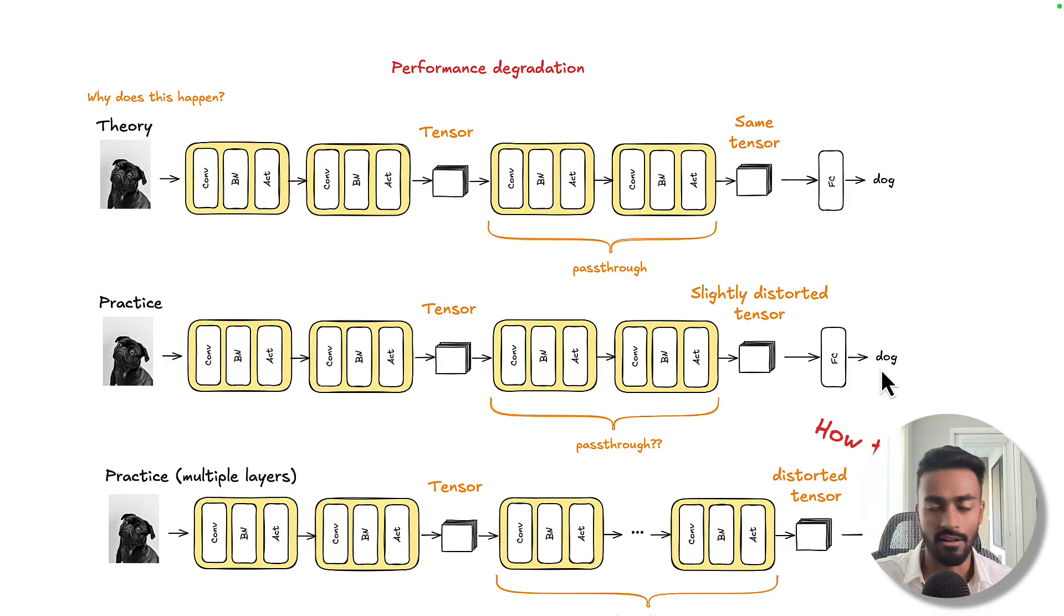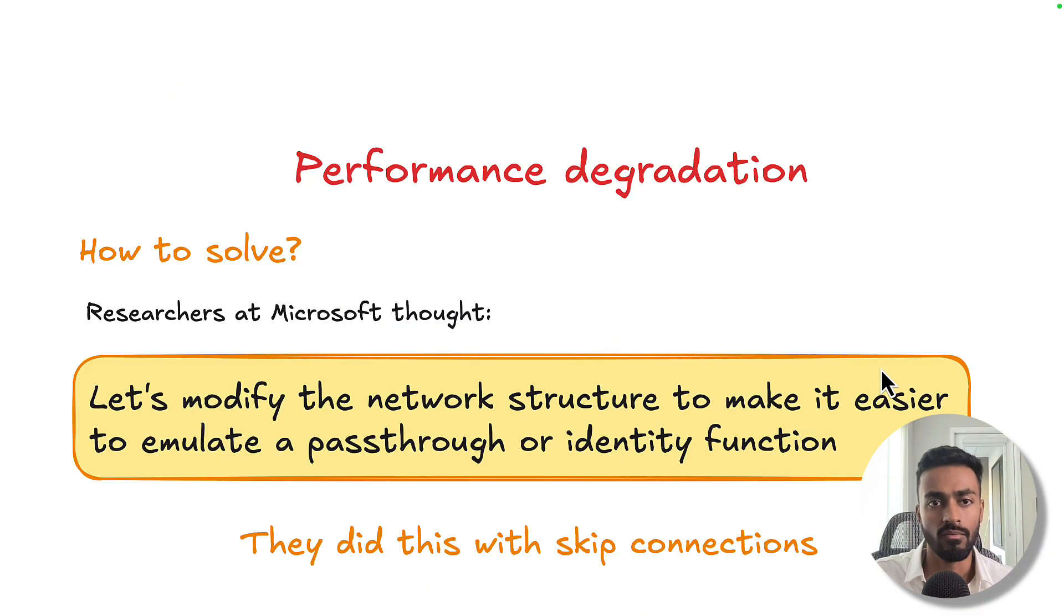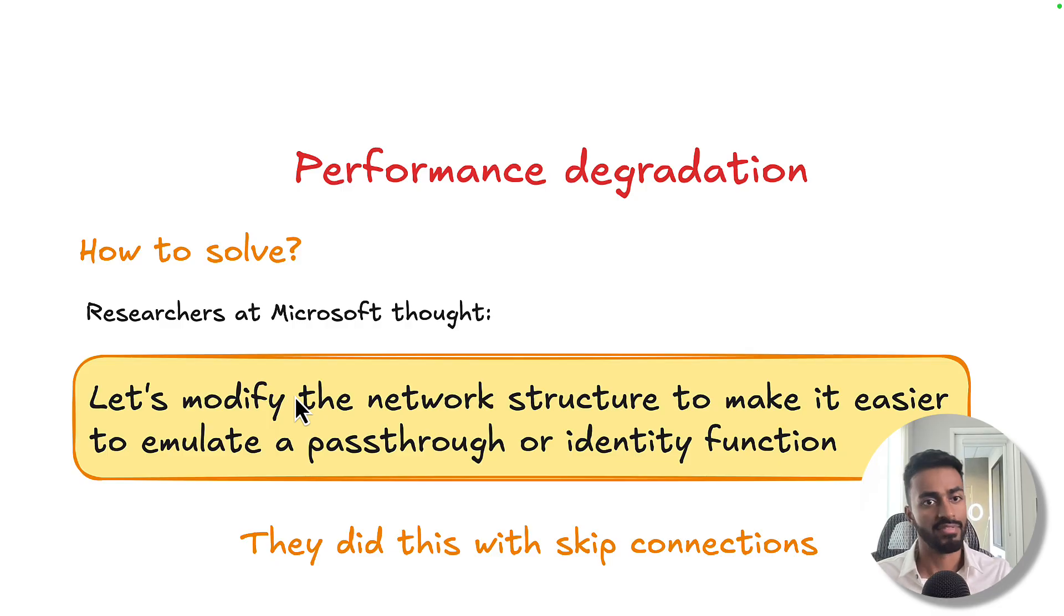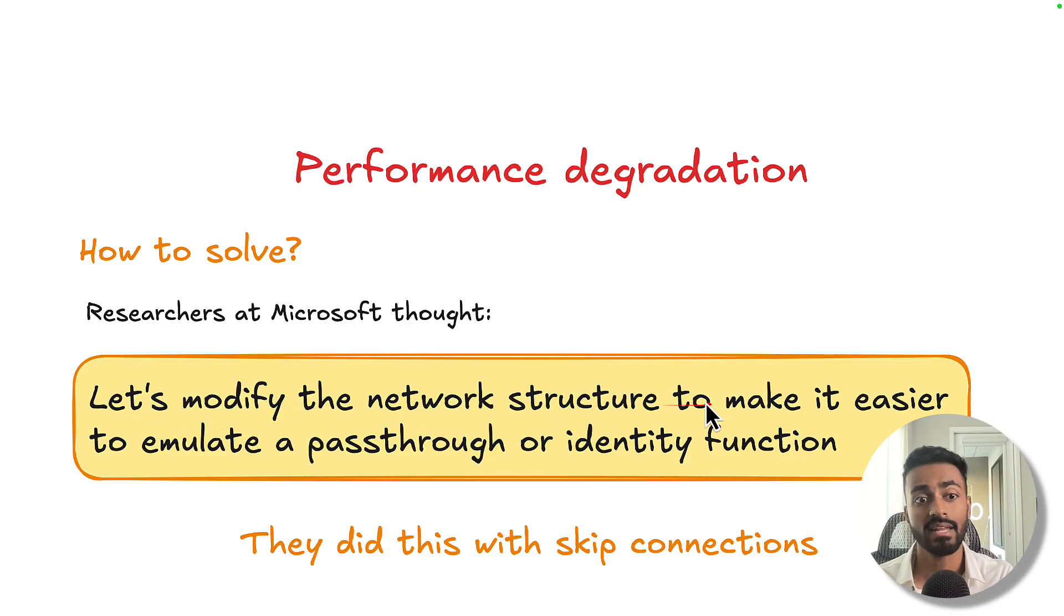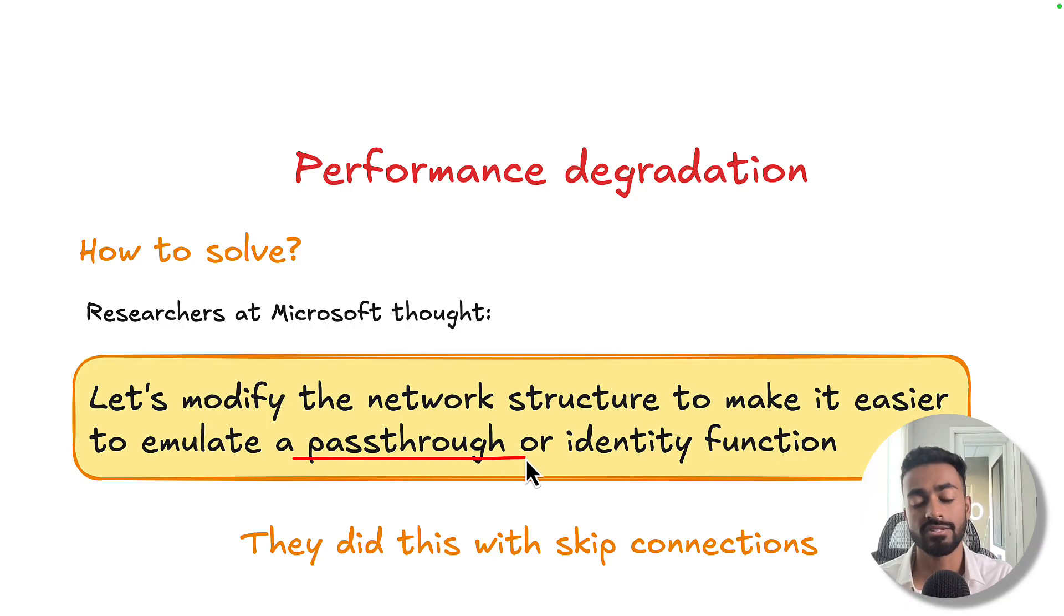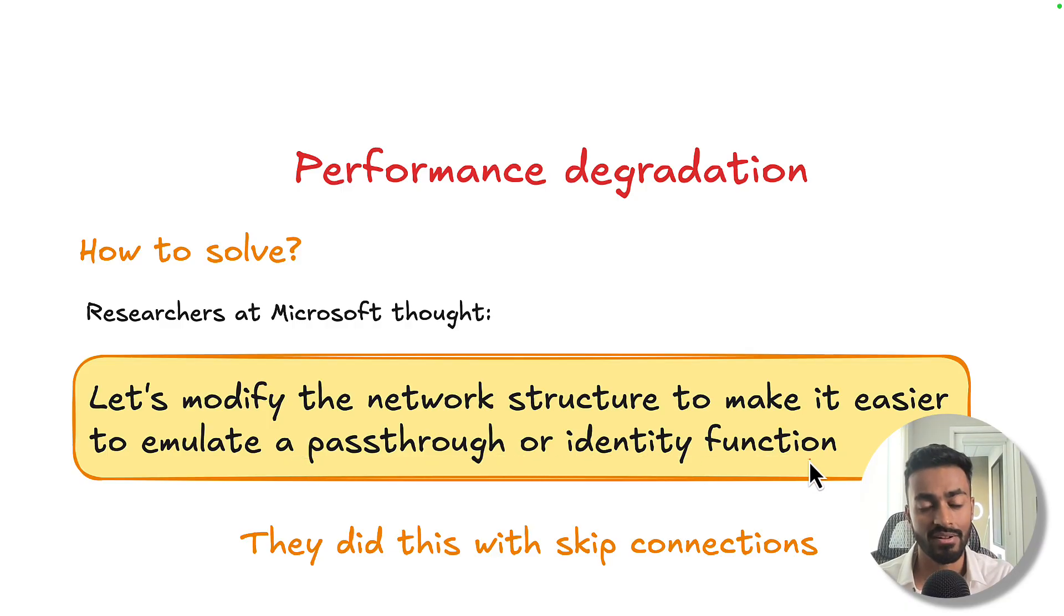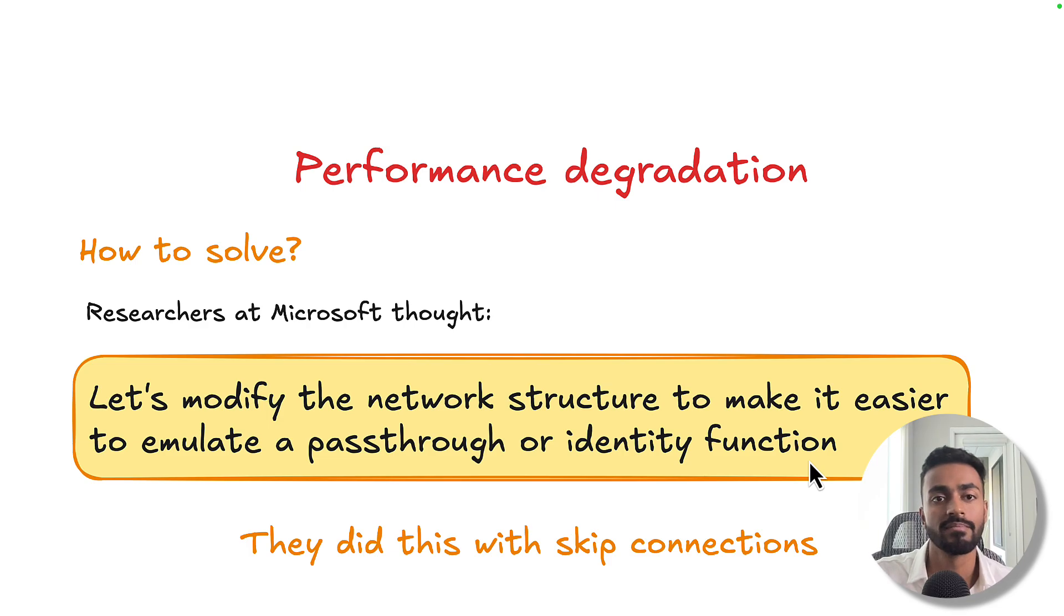So now that we know why it can occur, how do you really solve this problem? Well, researchers at Microsoft thought, why don't we modify the network structure to make it easier to emulate a pass-through or identity function? And they did this using skip connections.